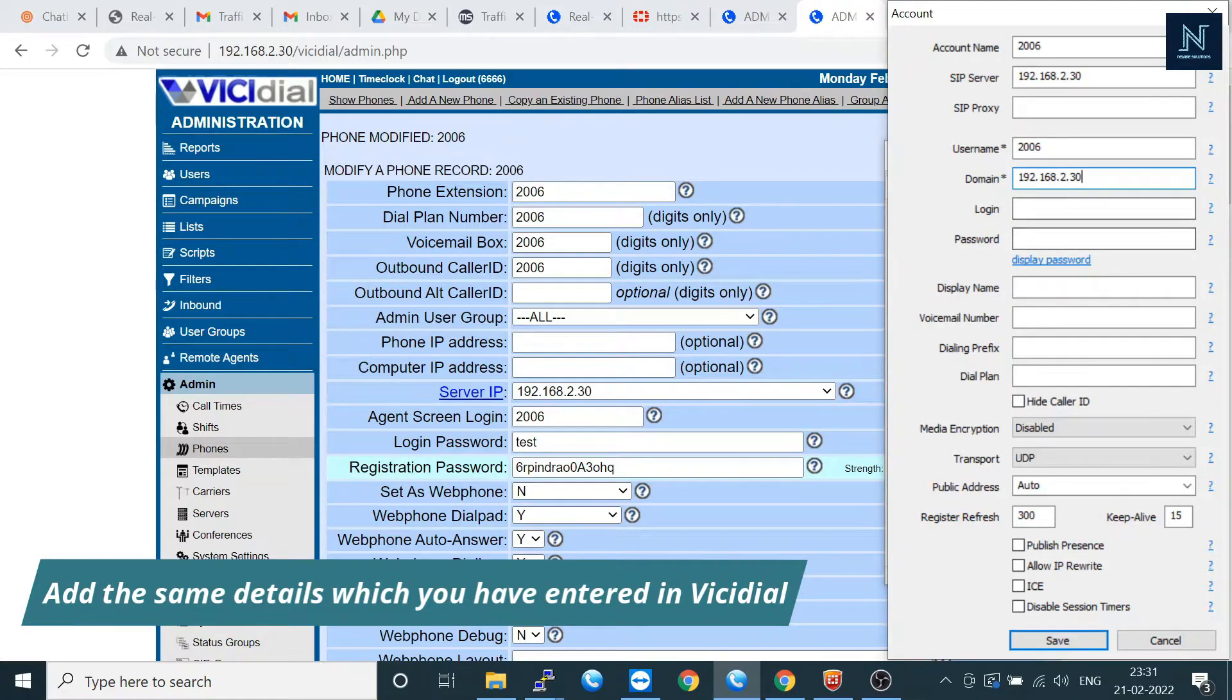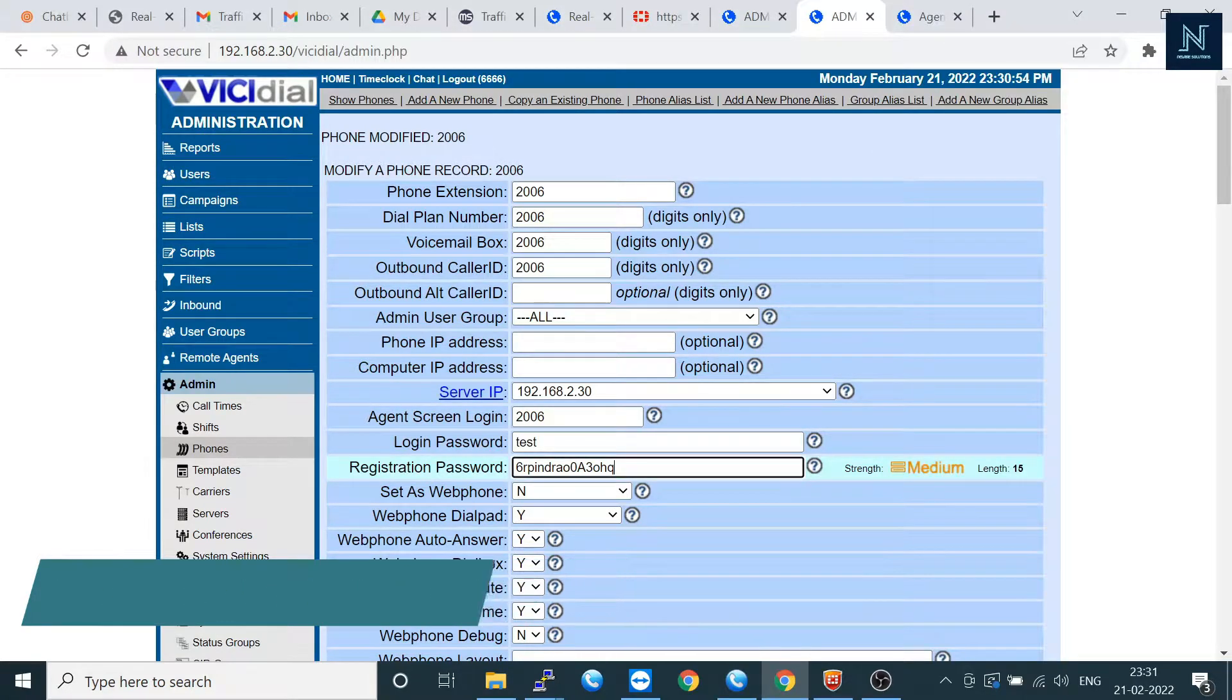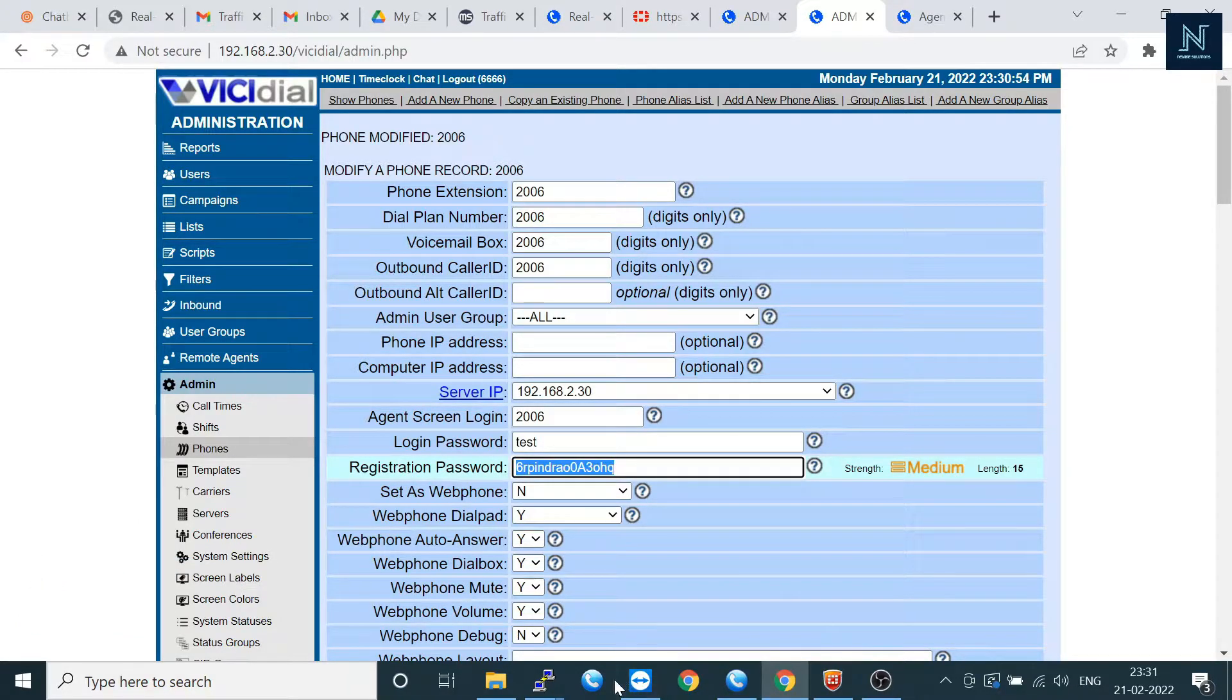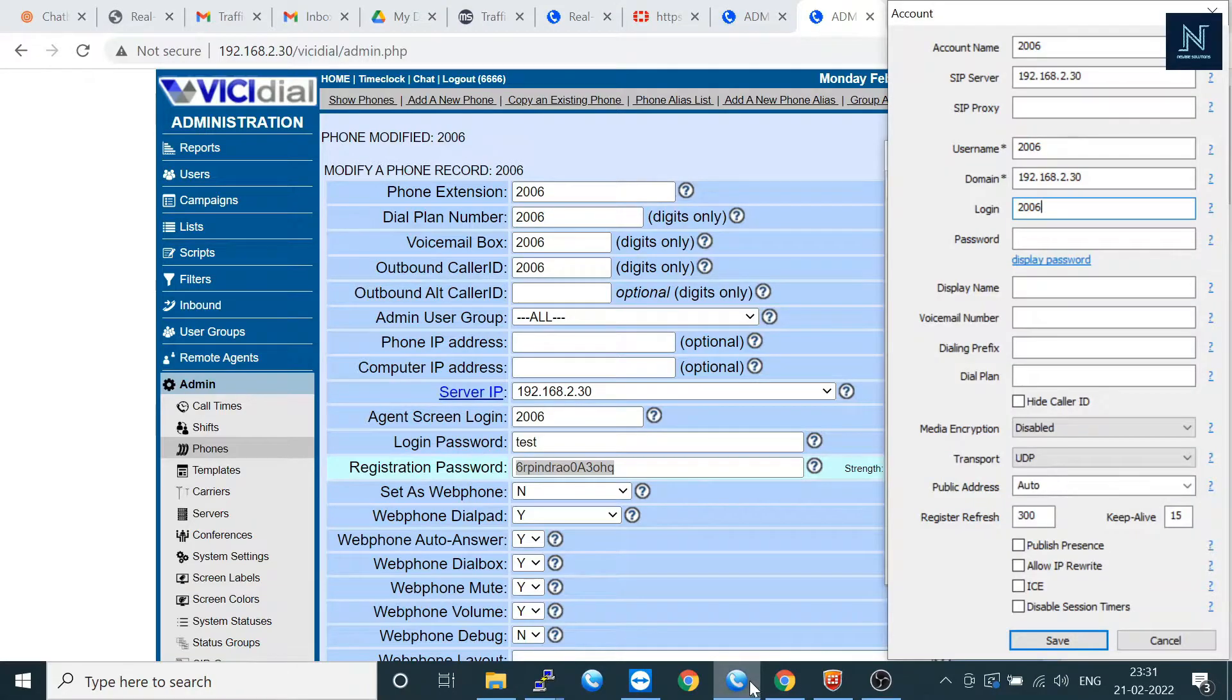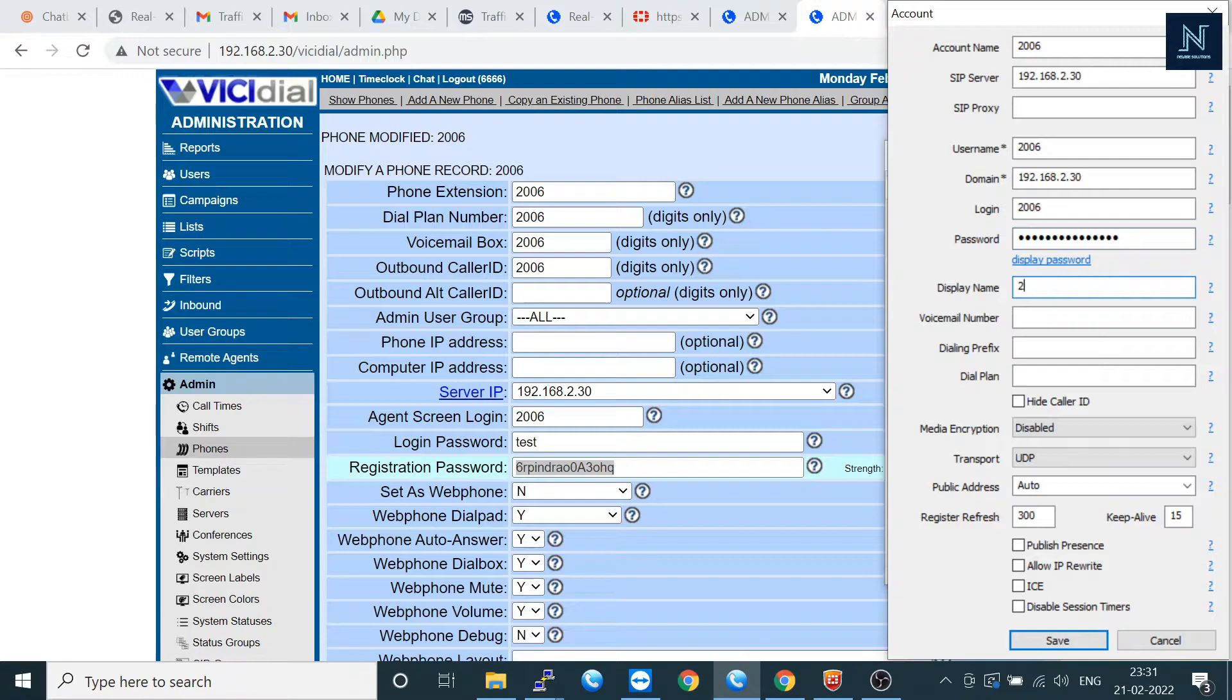The login 2006. Just copy your registration password. This is used for only soft phone registration. Paste here 2006. Now save it.